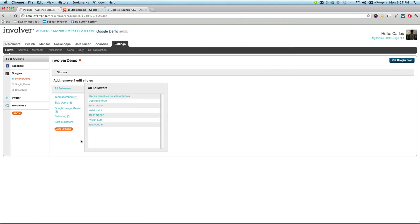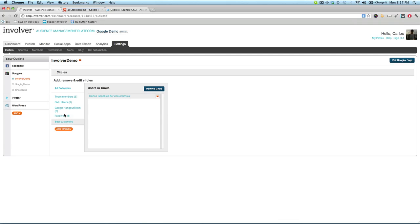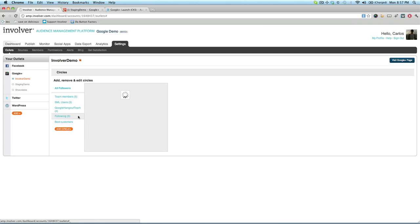Let's jump into one of the circles that we just added a user to, to confirm that it worked. As you can see, this user is now listed in the list of followers for this circle.